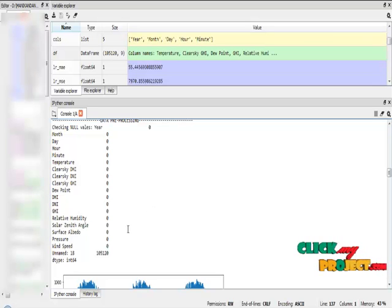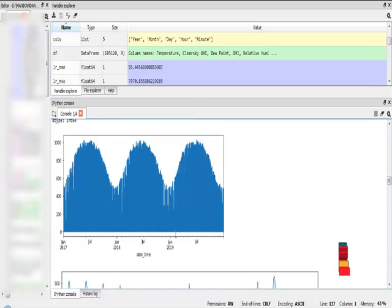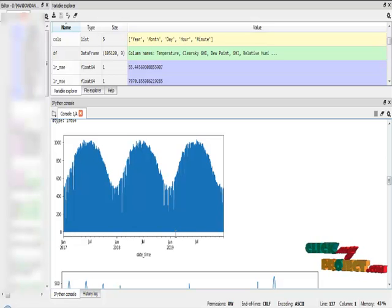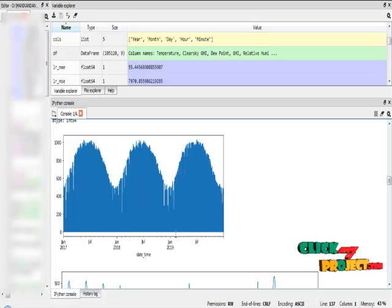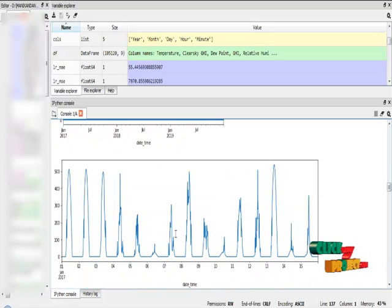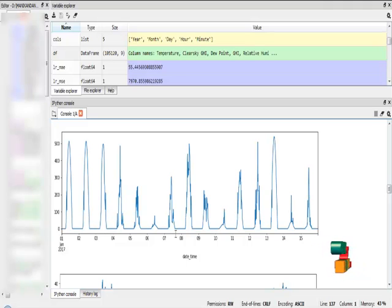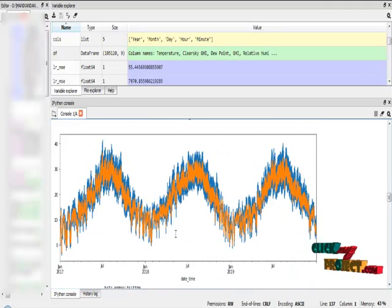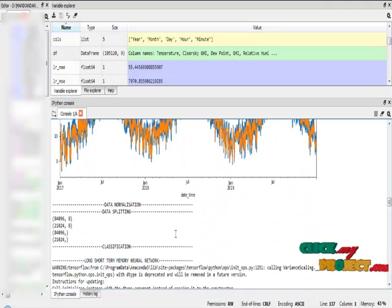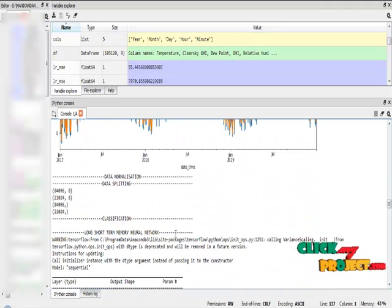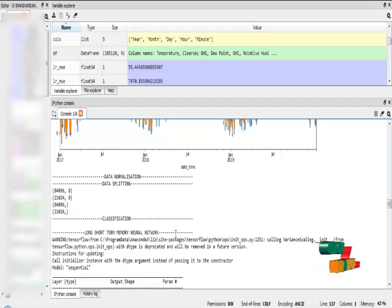After that, I visualize the GHI, which means global horizontal irradiance column, and temperature based on the date and time.